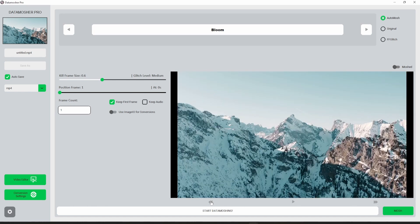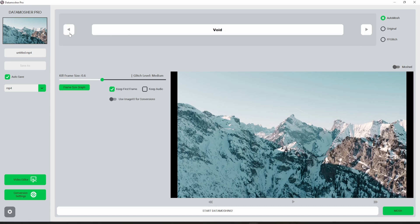We will use the void mode to create the datamosh transition because I want to show you one more feature. First of all, let's mosh this without changing any settings.